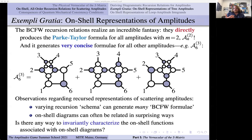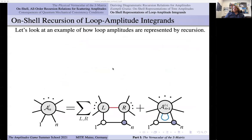We'd like to ask: is there some more invariant way of characterizing the functions associated with these diagrams? That's what we're going to answer in the next lecture.